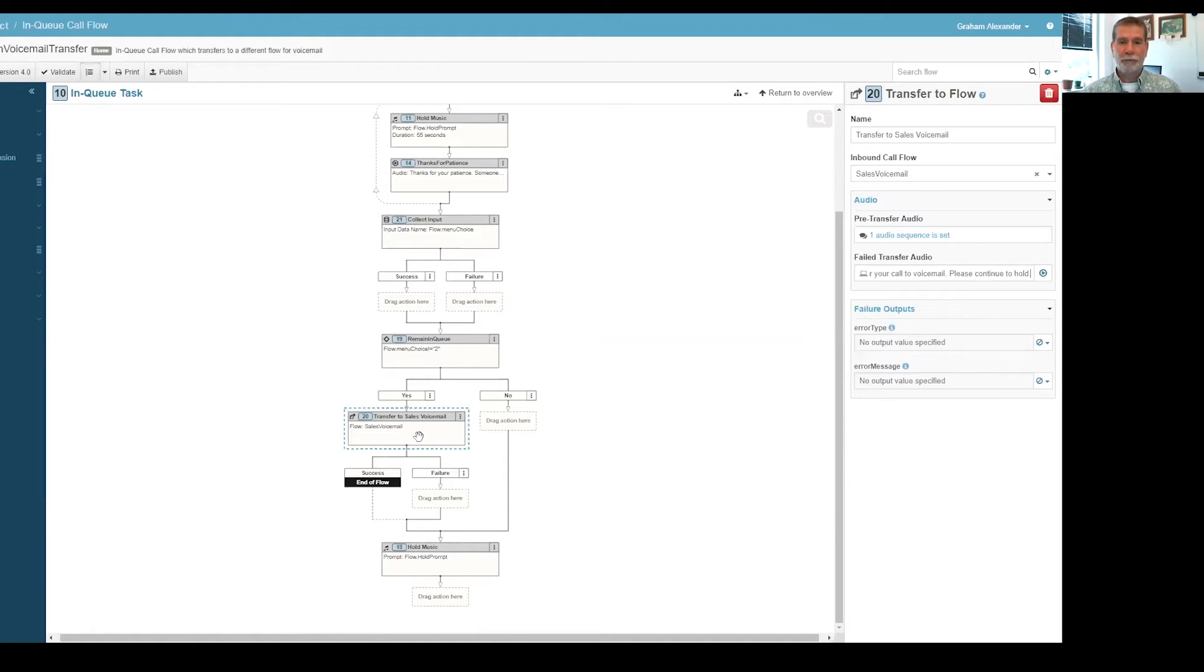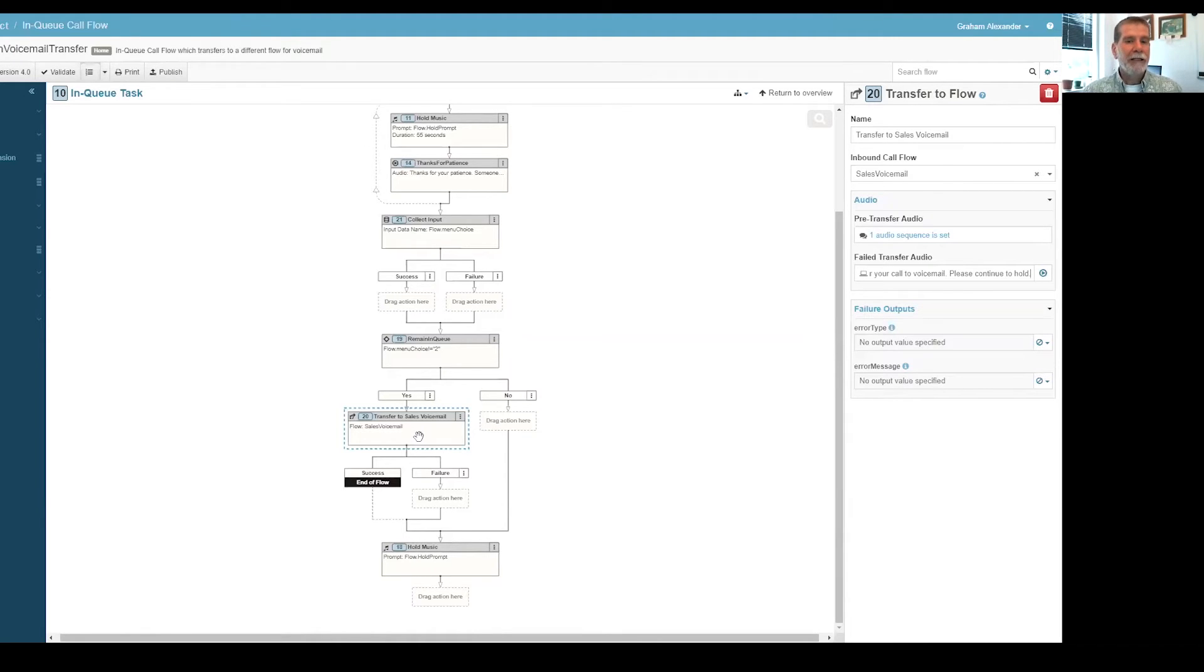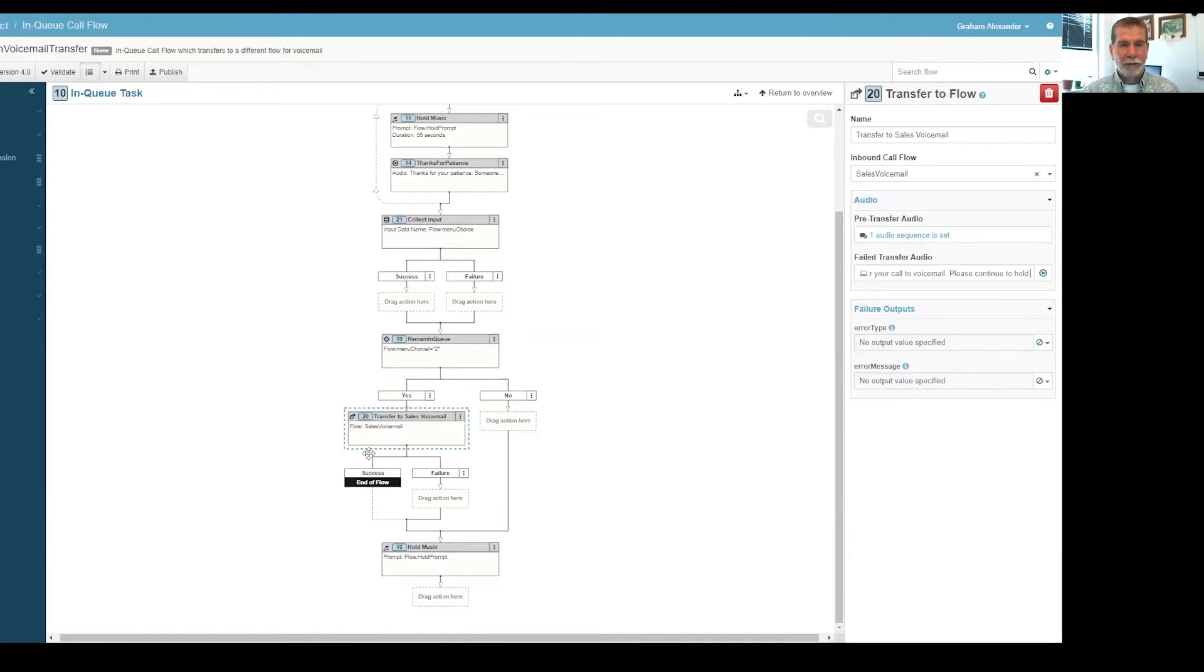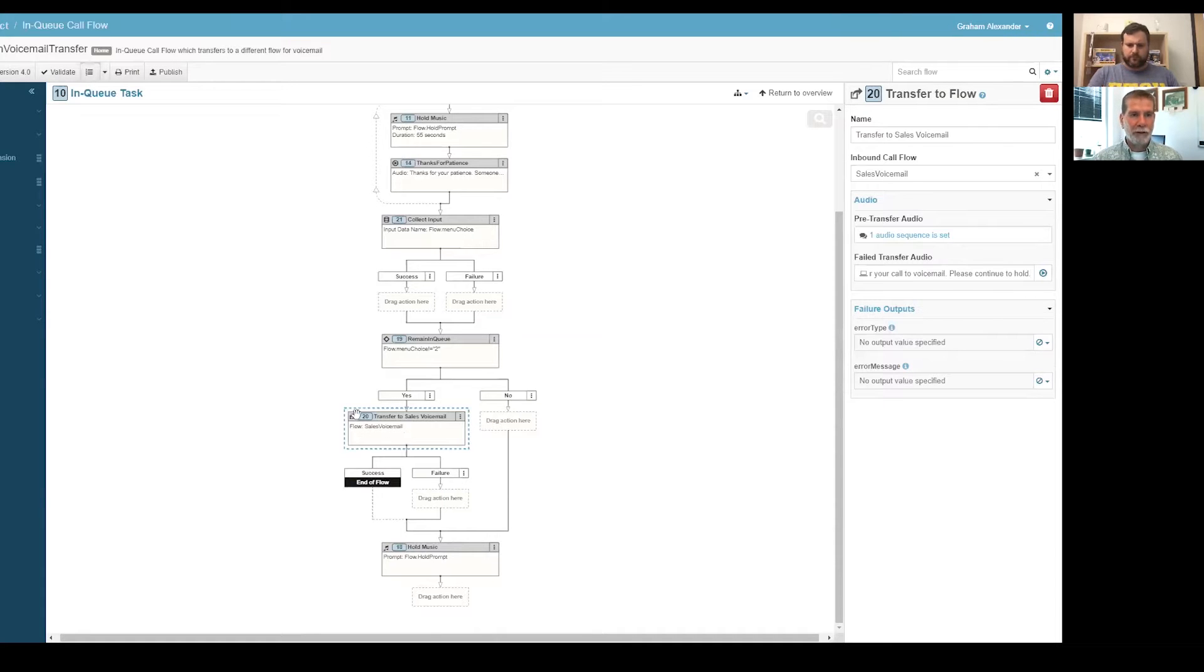So we've got a little safety net there in case the transfer to the other inbound call flow works. The reason we're transferring to another inbound call flow is that we don't want for the voicemail prompt to be playing, which is the problem that was being seen in the thread, and then while the voice prompt is playing and the person thinks they're in voicemail and they're about to leave their message, suddenly they're talking to an agent.